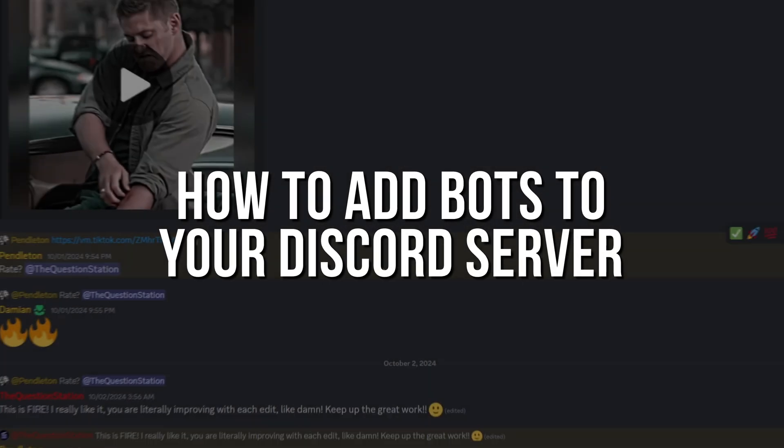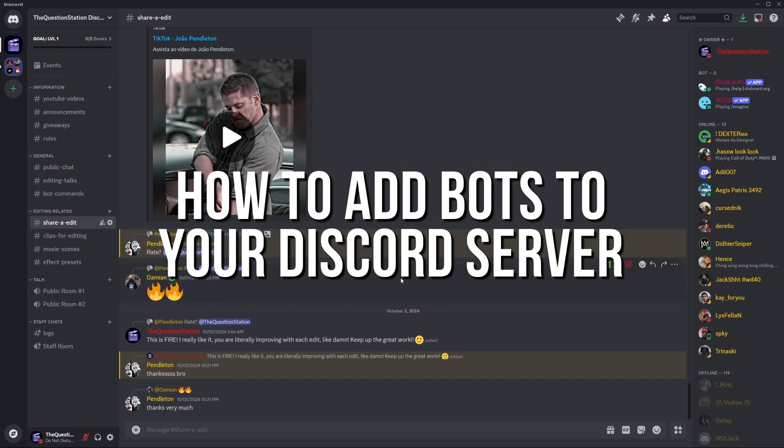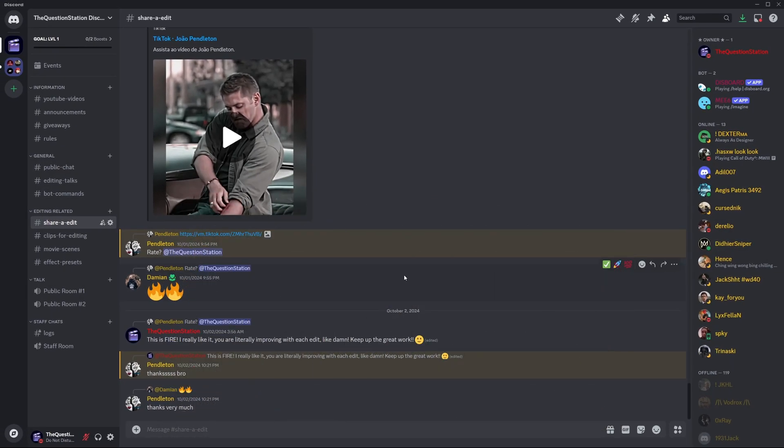How to add bots to your Discord server. Do you want to add a bot to your Discord server? I've got you covered. Let's dive right into the video.